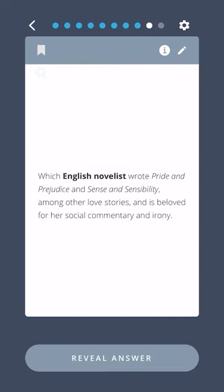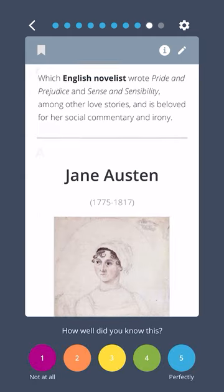Which English novelist wrote Pride and Prejudice and Sense and Sensibility, among other love stories, and is beloved for her social commentary and irony? Jane Austen.